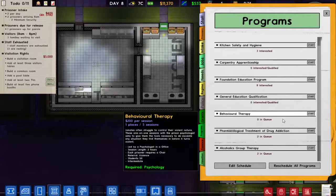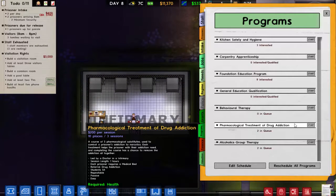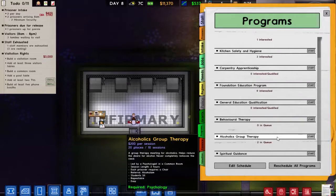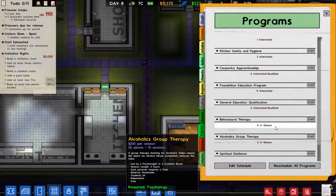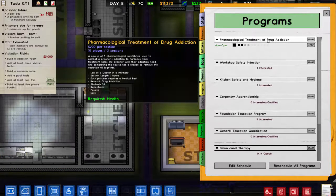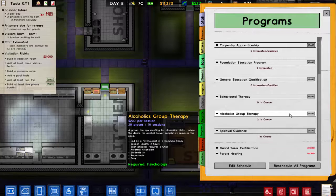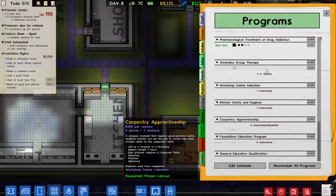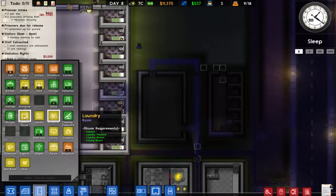One program requires a classroom which we don't want to do. Another requires a common room staffed by psychologists — we can start that one. This one is started. Another requires a doctor, which we have on hand. We can also start an alcoholics group, so we'll get those going as the common room comes online.